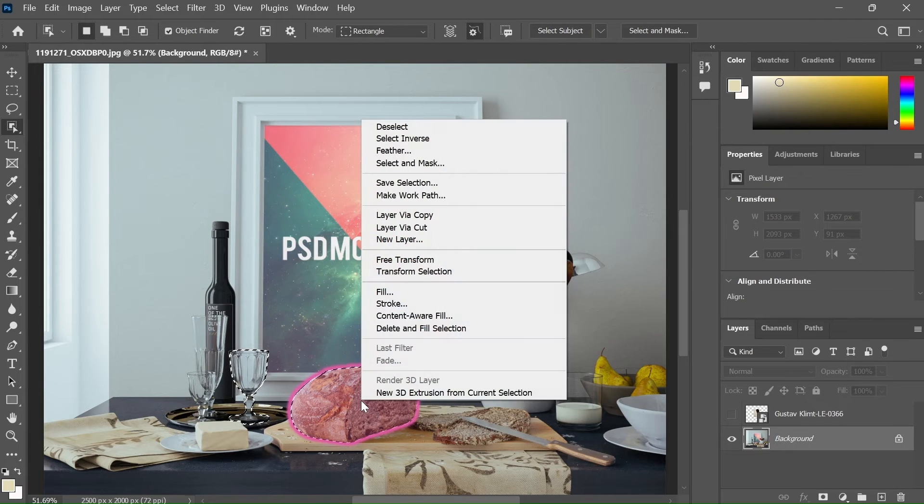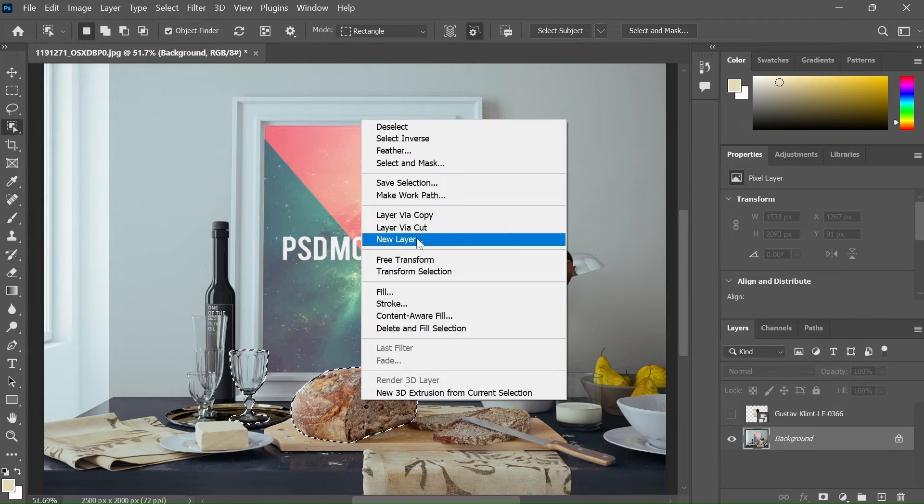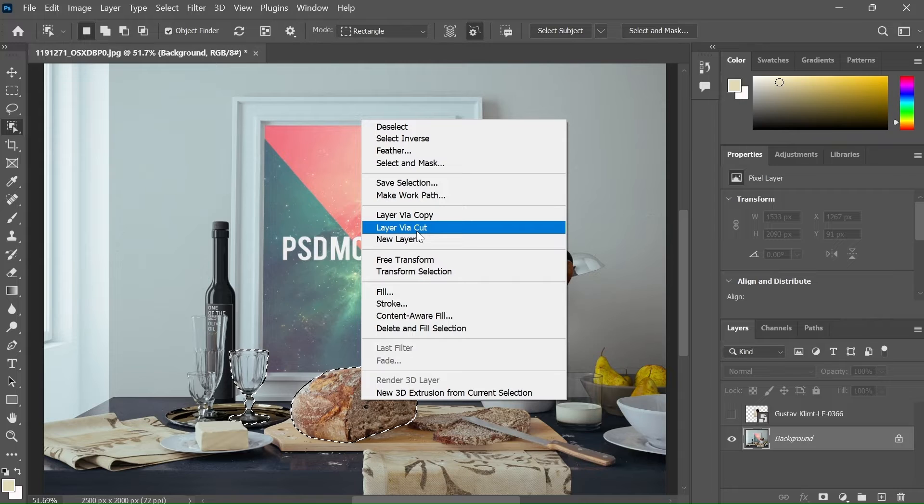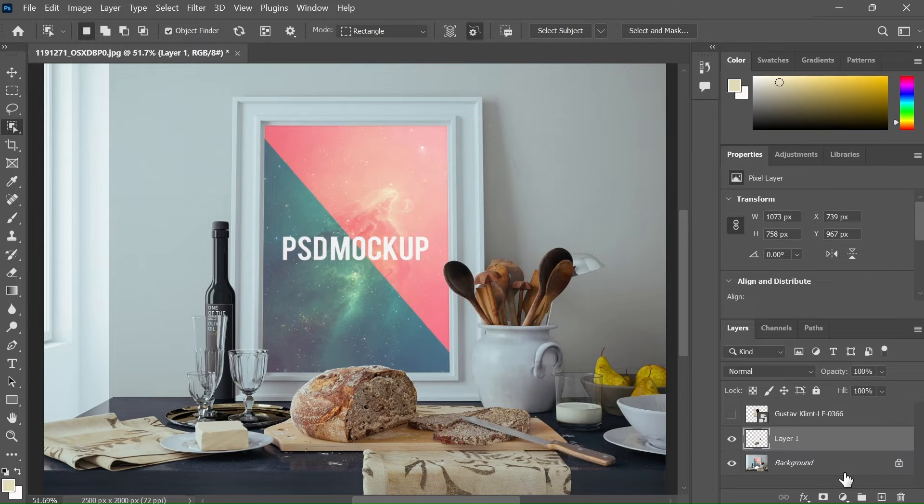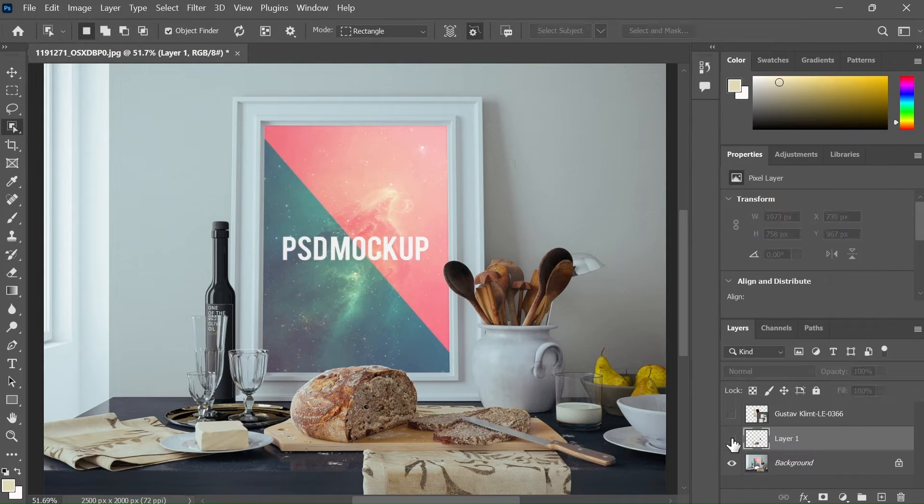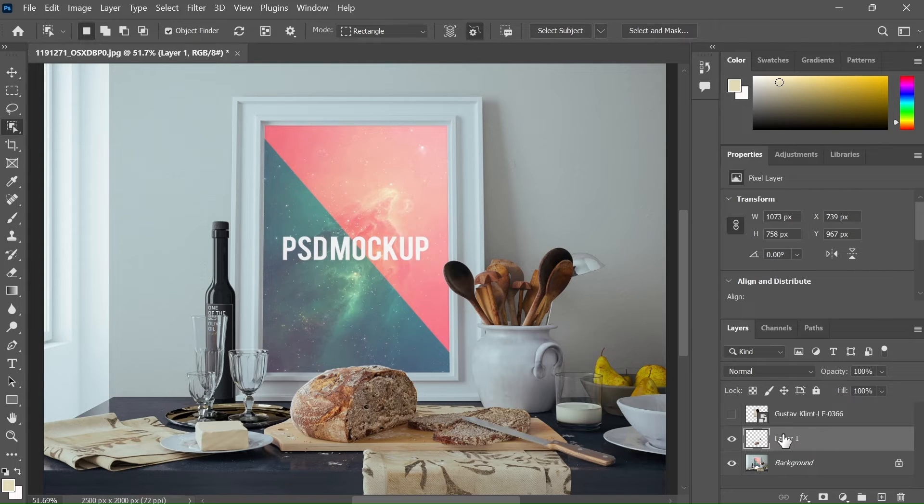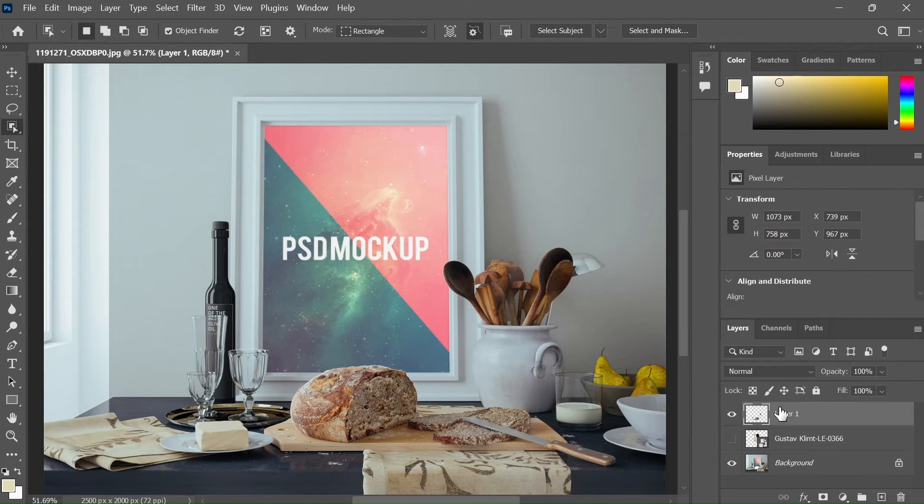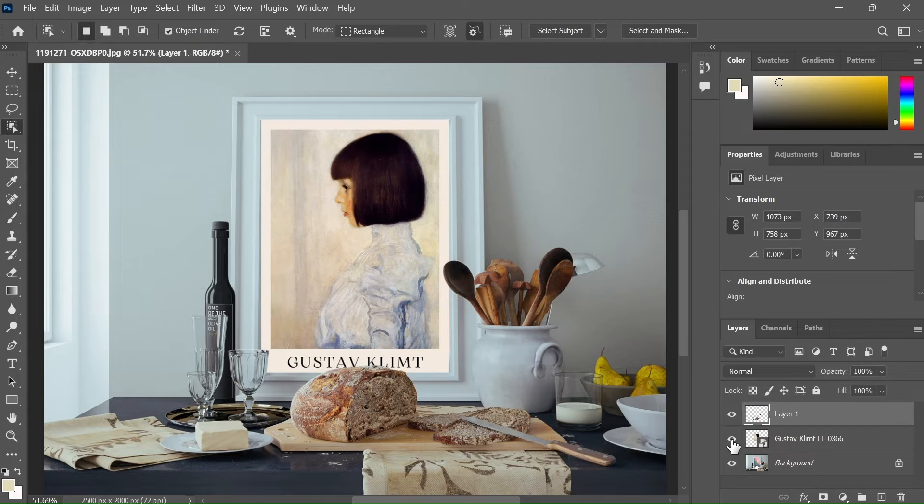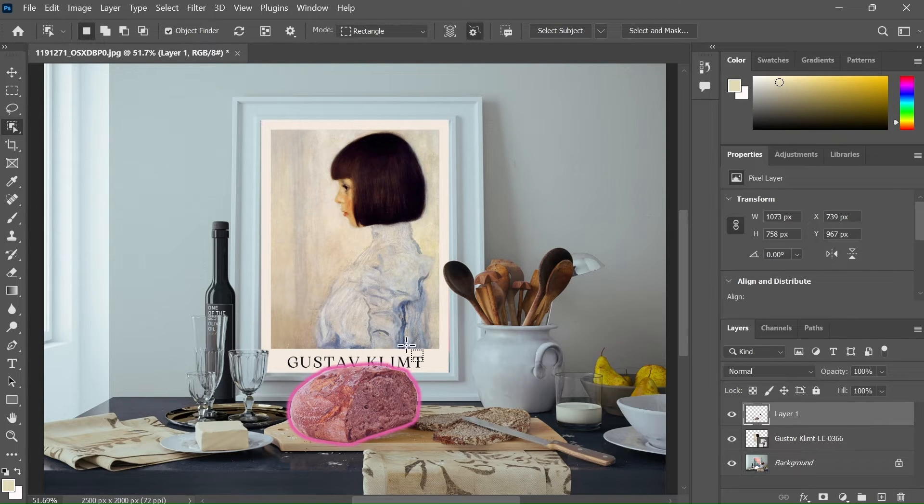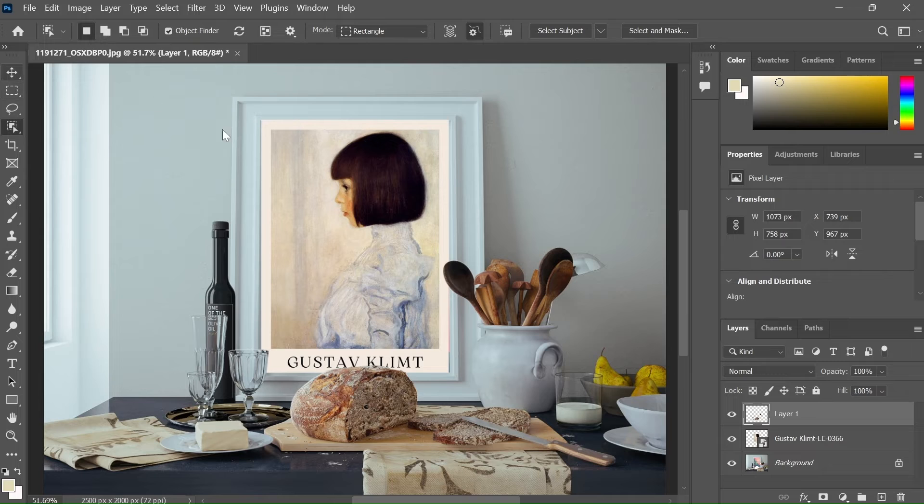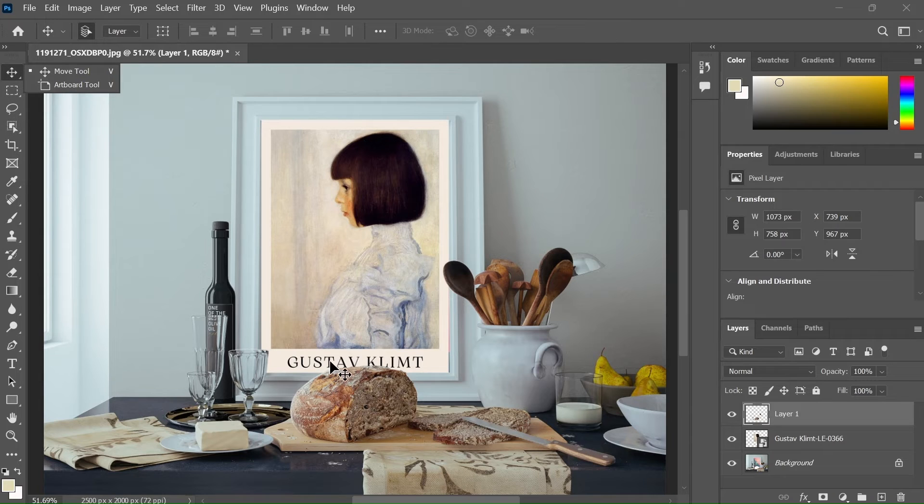Now right click and select layer via cut. What it's gonna do is that it will place the objects on a new layer. You can now place the newly created layer above the artwork layer. Now if you enable the artwork, then it's going to be placed behind the objects. In this way, you can solve the issue of objects covering the frame.